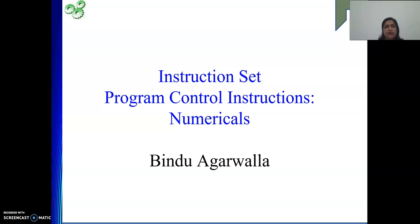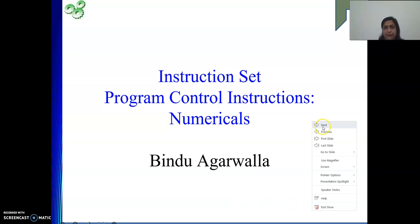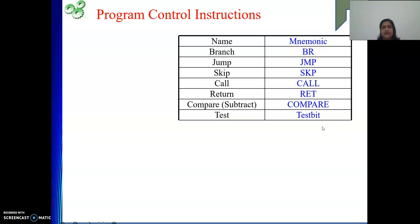In this instruction set we will discuss program control instructions. These are very important instructions because they will change or alter the flow of control happening while executing your program. Under this category we have branch instruction and jump instruction — these two instructions we have already come across.